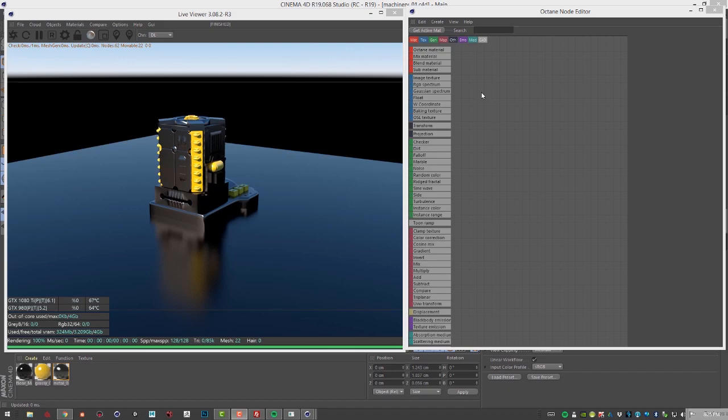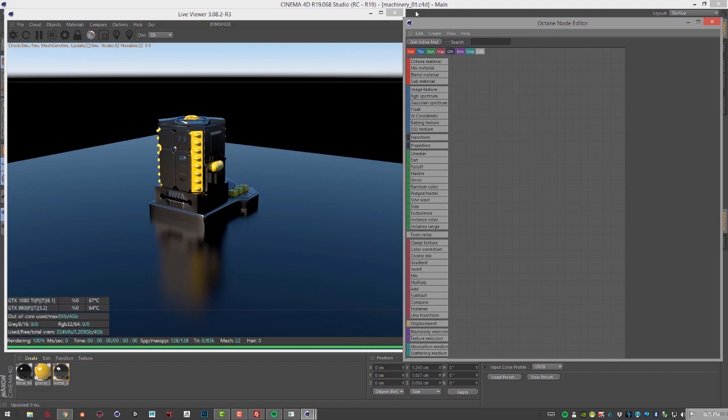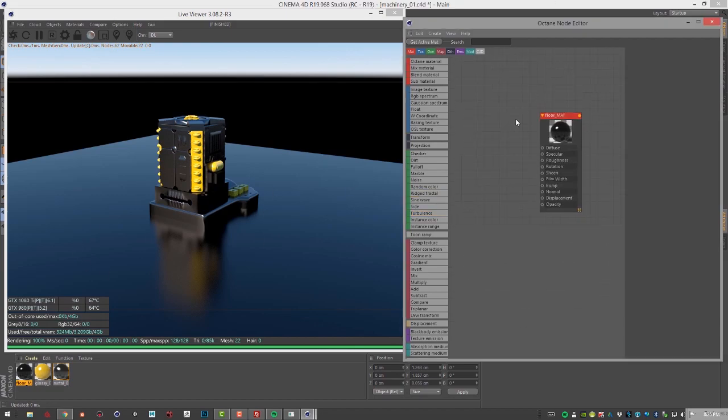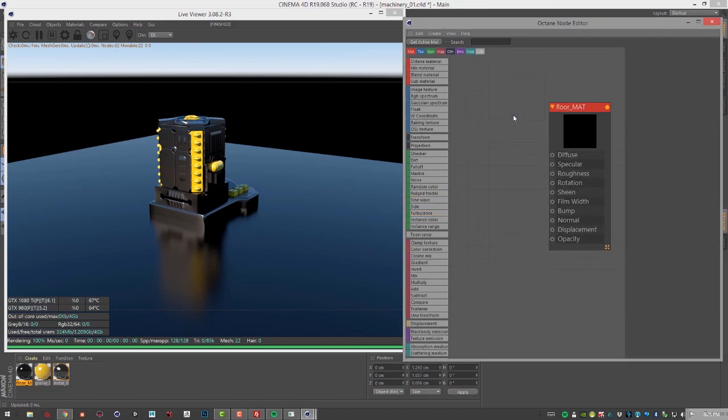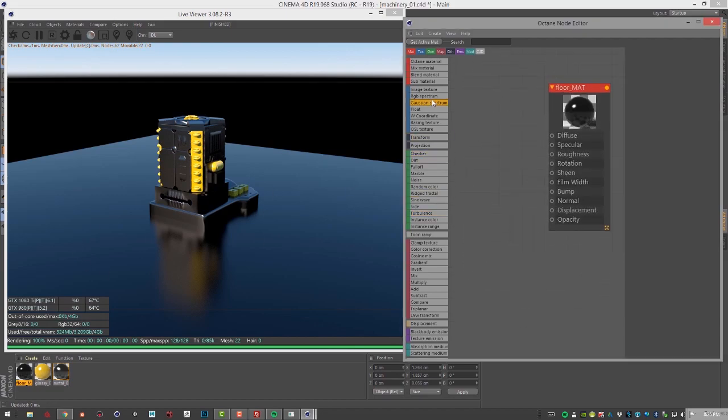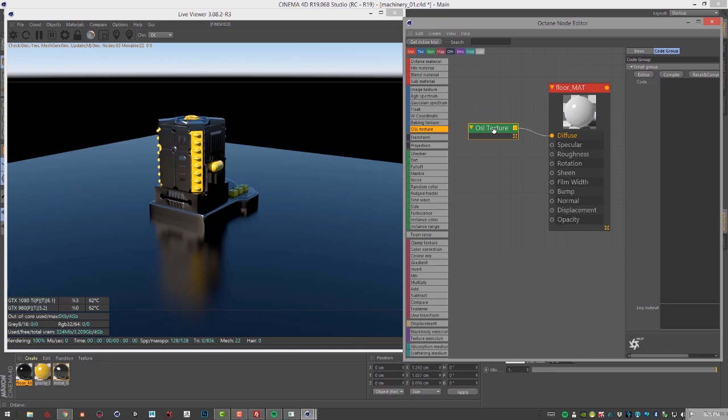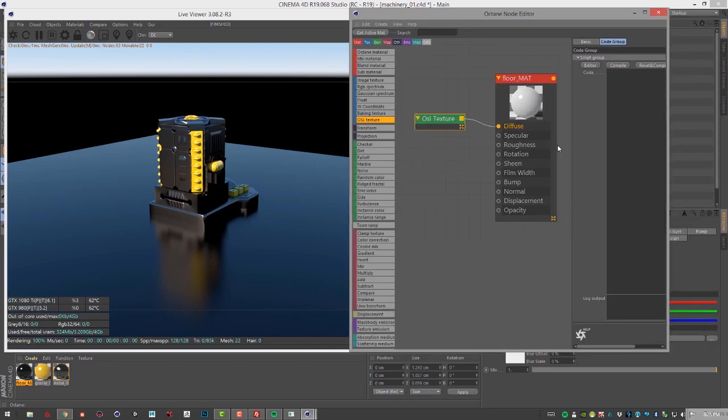In this video we're going to take a look at working with OSL textures just to get you up and running. For this video I'm using the machinery 01.c4d scene. I'm going to grab the floor material that's applied to this plane right here and I'm going to create an OSL texture and hook it up to the diffuse input. So far we don't see a whole lot of change.